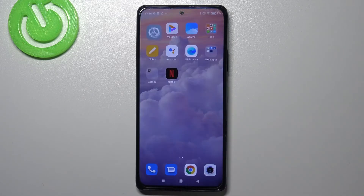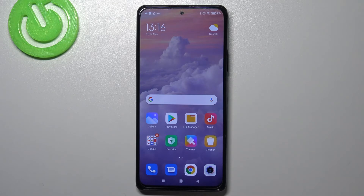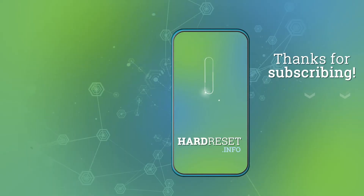That's all — this is how to enable the demo mode in your Redmi Note 10 Pro. Thank you so much for watching, I hope this video was helpful, and if it was, please hit the subscribe button and leave a thumbs up.